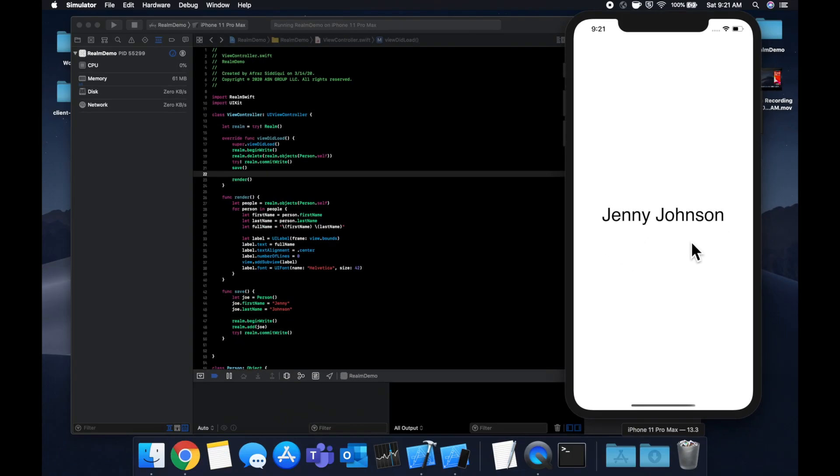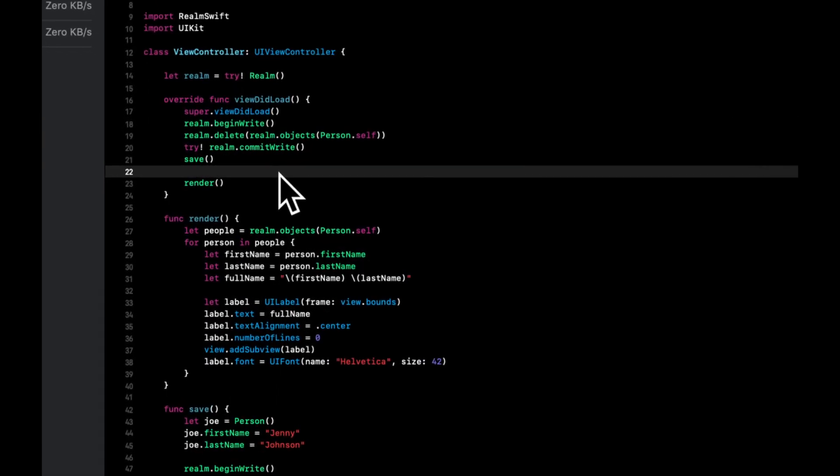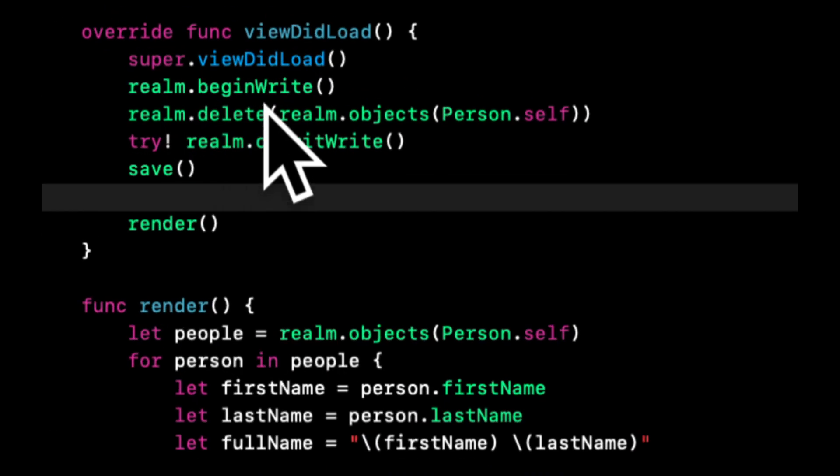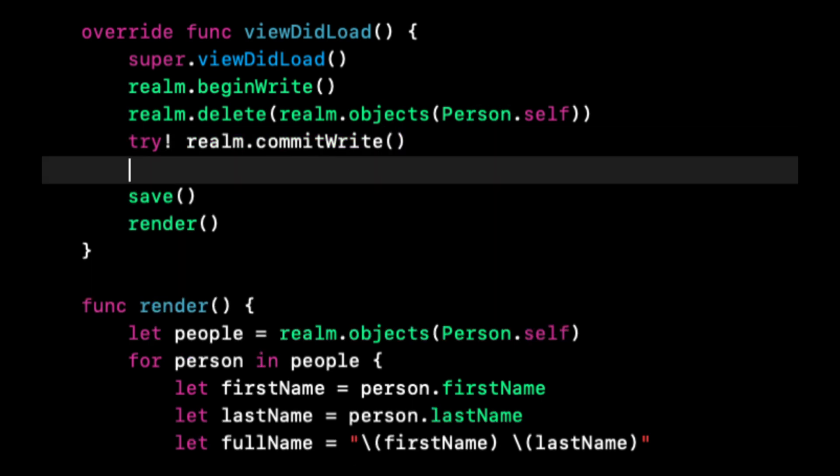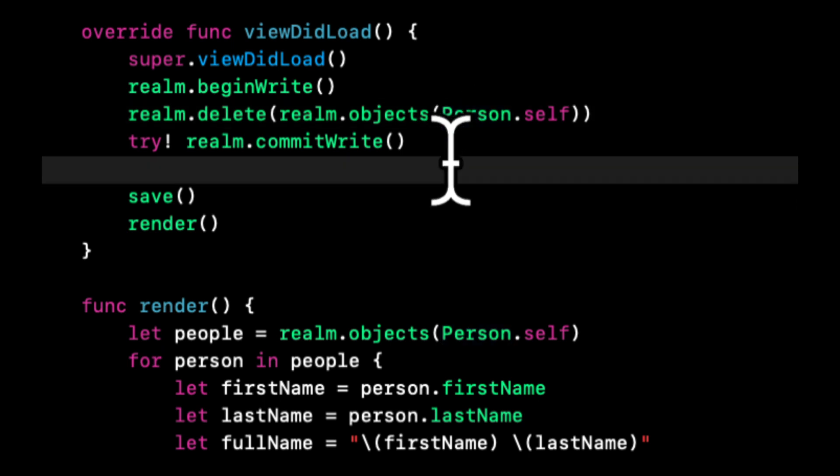Now we have Jenny Johnson. You just saw an important lesson there. Every time you do any operation within the database, whether it's an update, an add, a delete, you want to make sure you call beginWrite() and commitWrite() before and after your actual operation.